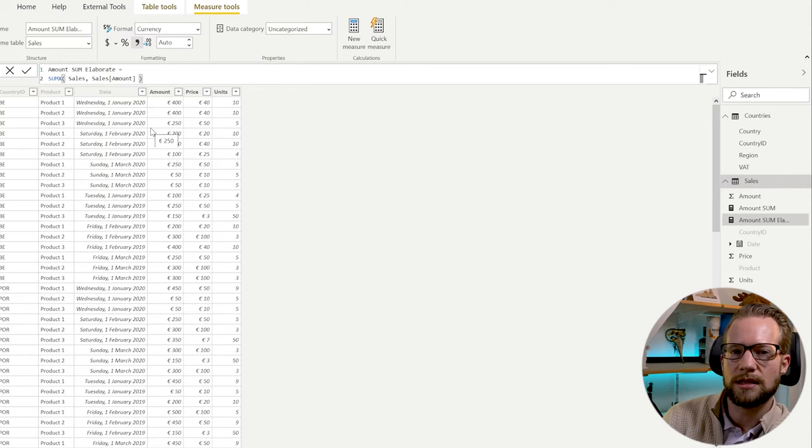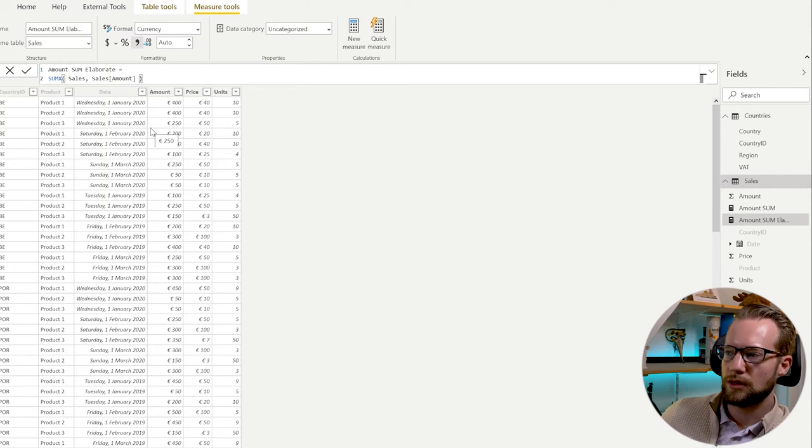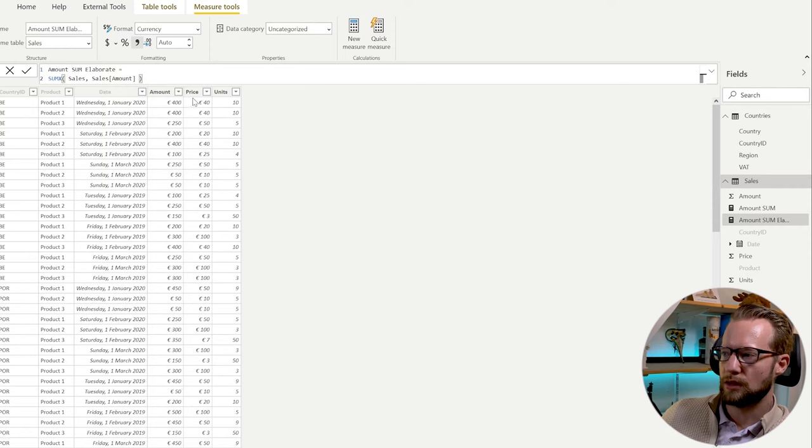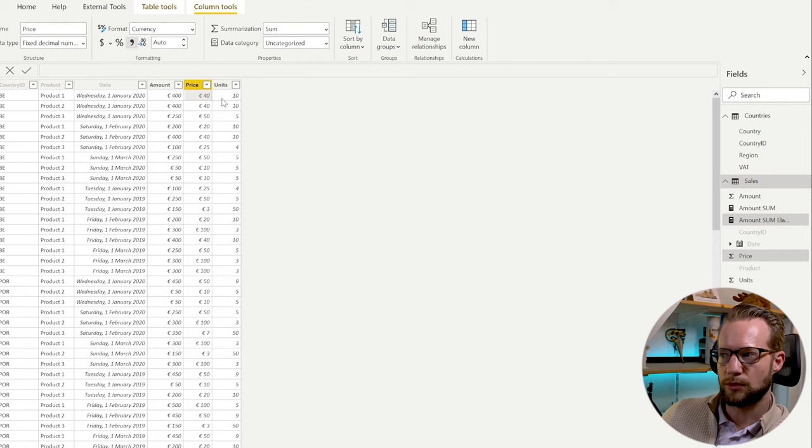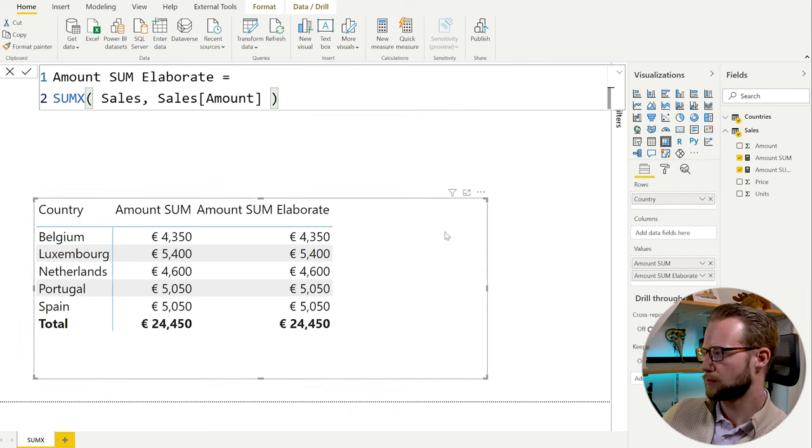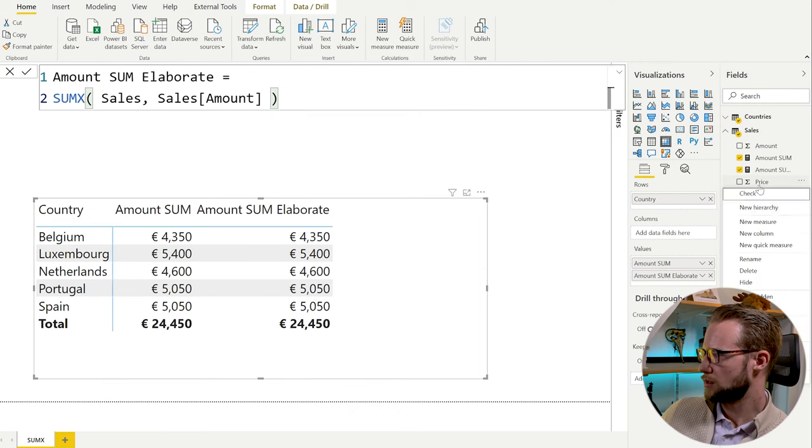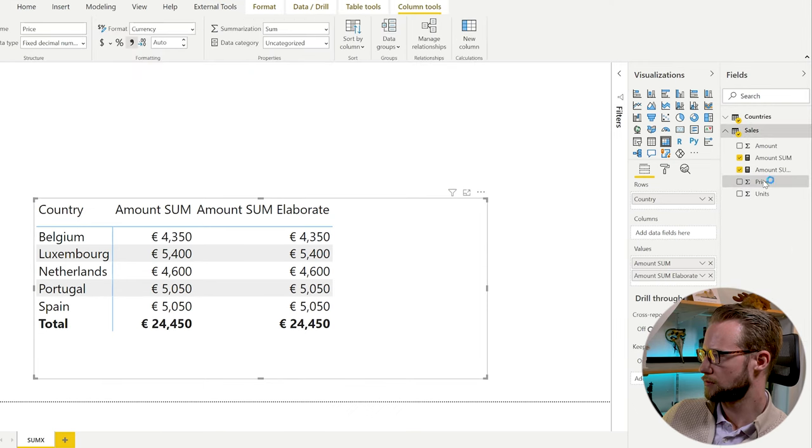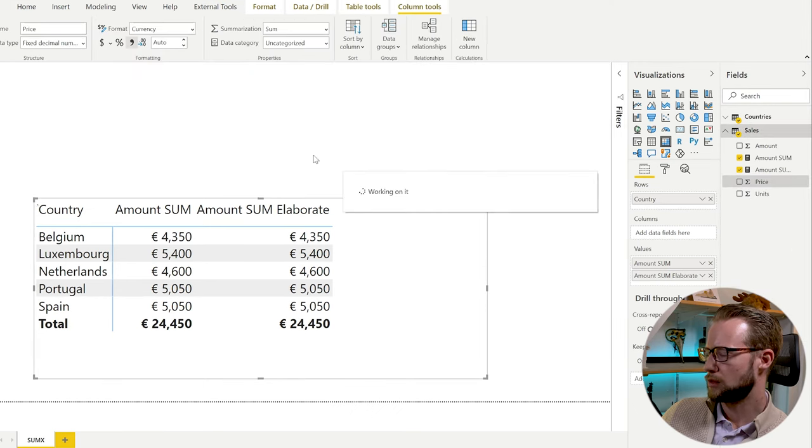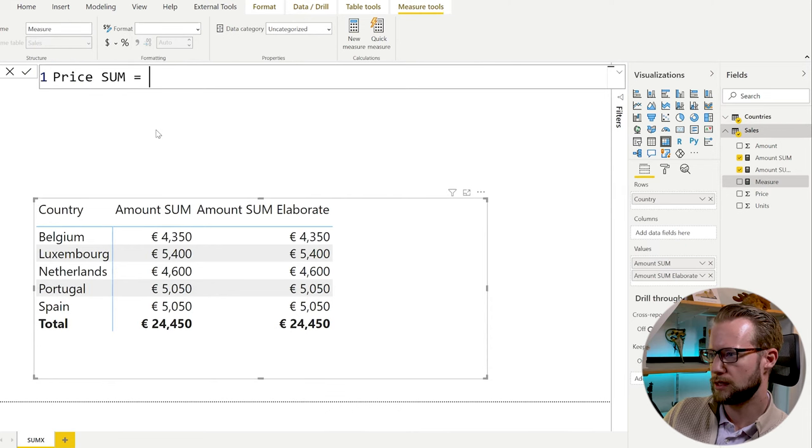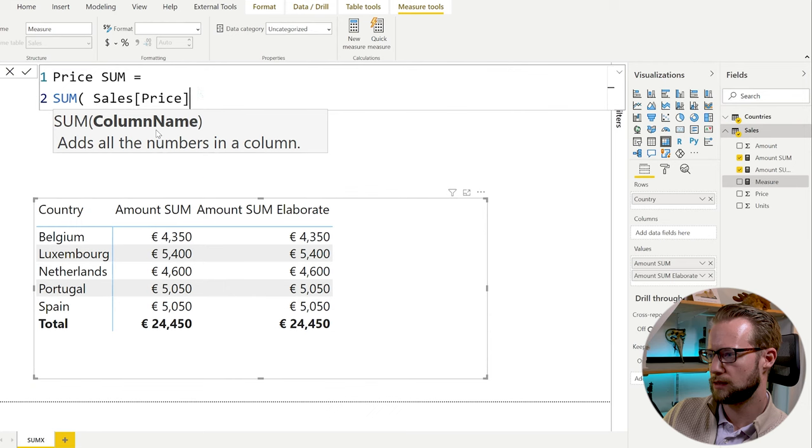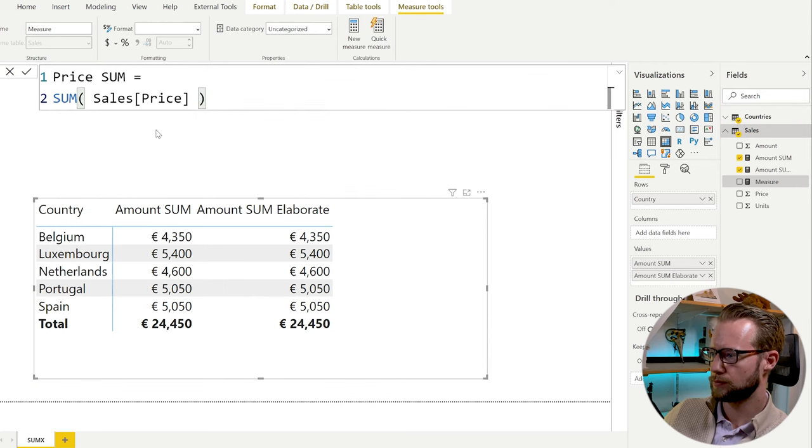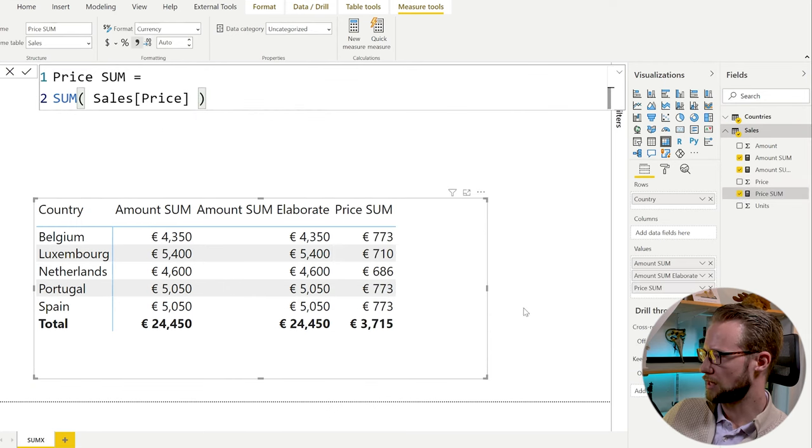But now let's imagine that we don't have the total amount column. You could get the same results by multiplying the price times the units. But you'll have to do that row by row. Because if you sum up the total price and the total units, that won't work. Let's see. So if we would take the price sum equals SUM price.